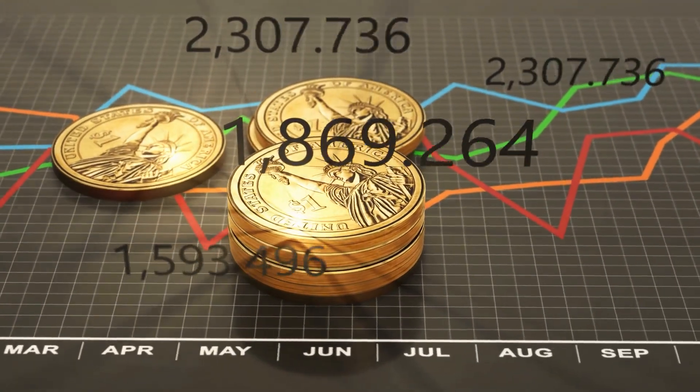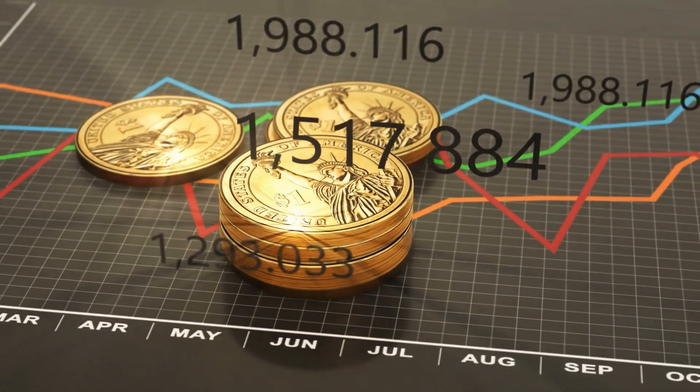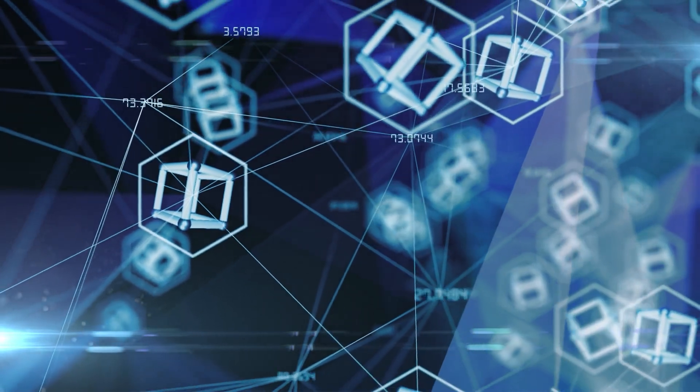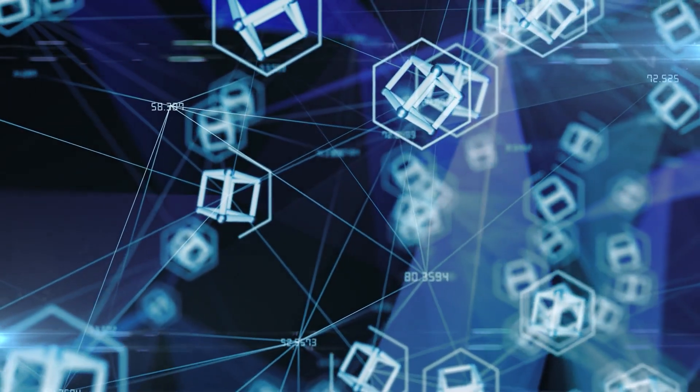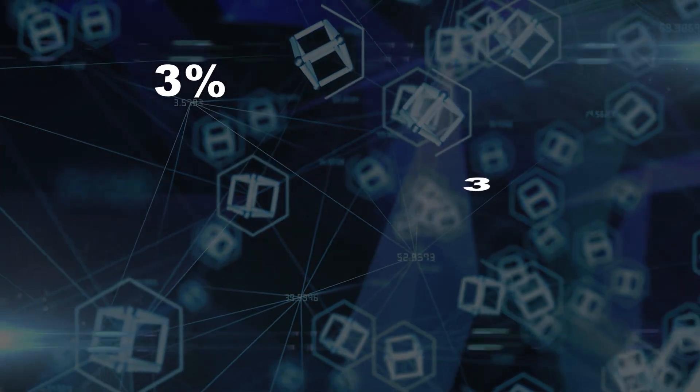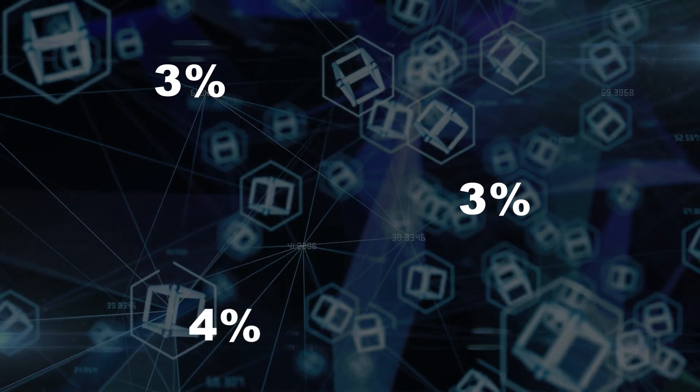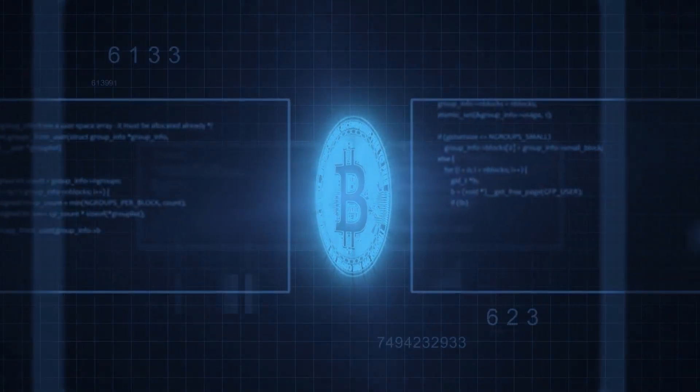When the coin price reaches three predetermined levels, as an example, configure the bot to double up positions when the price decrease ratio reaches levels of 3%, 3%, and 4%.